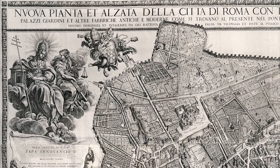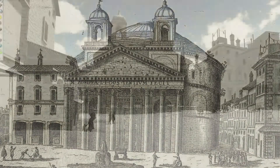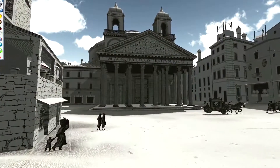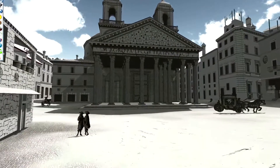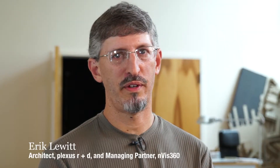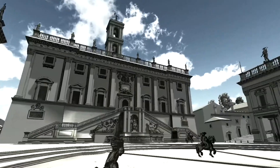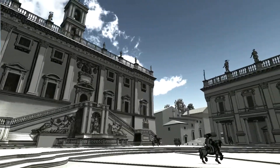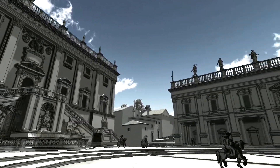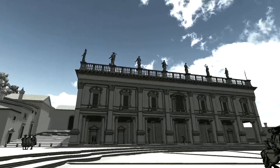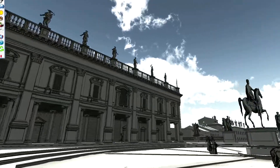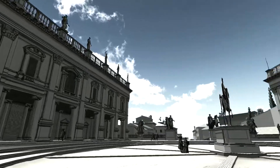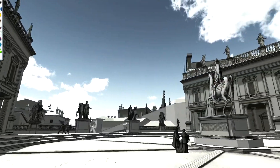The idea was to take the map and the views and rebuild Rome in a virtual world. We had software that we had already been developing, primarily used for gaming and really meant for architects to see their buildings in a way where you could walk around them. It seemed like a perfect fit.